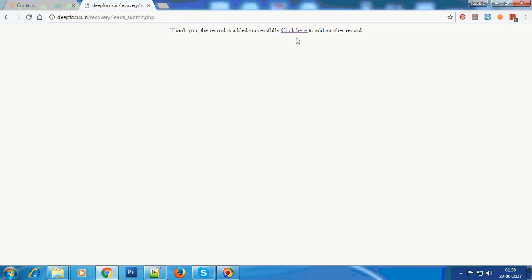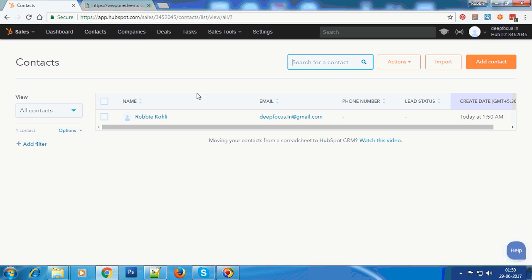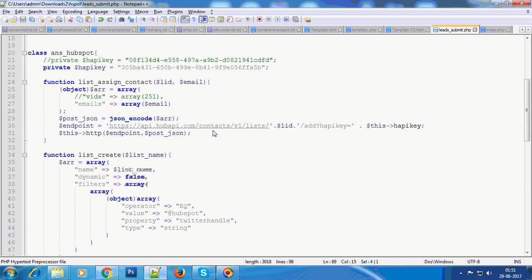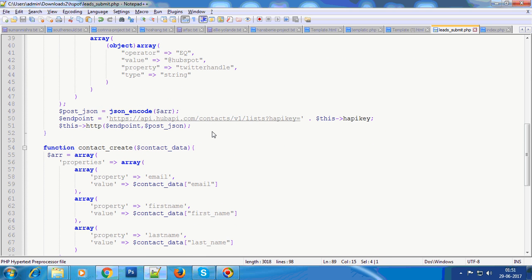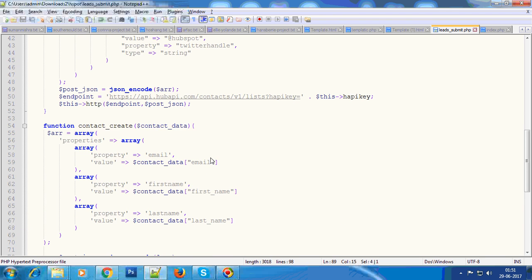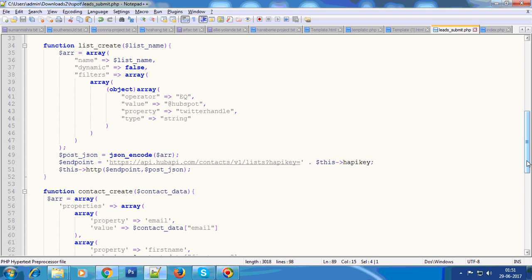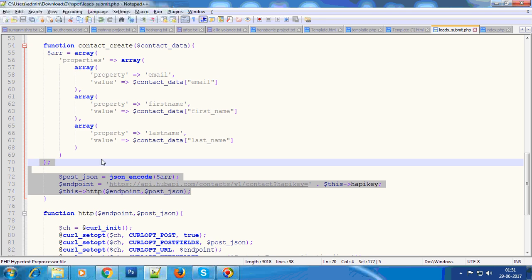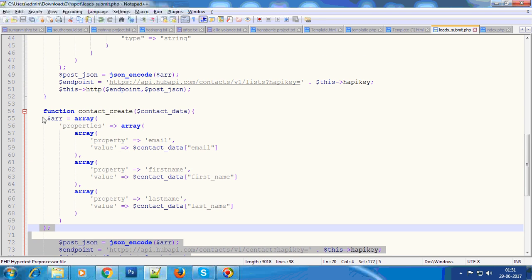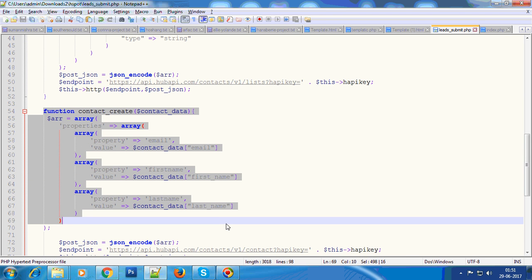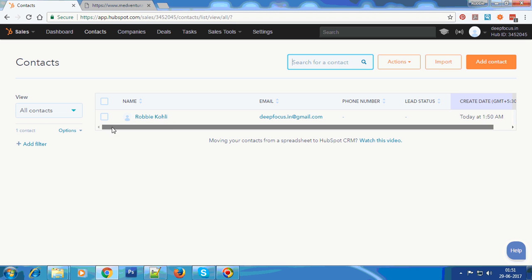It has been successfully added to HubSpot. This is how simply we can do the integration. The trick is basically the API key, and this is just a hundred line code which we use. This is the API call that we make, and this is the function where we load the data into the HubSpot API call. We just need to match the fields with the form and HubSpot.